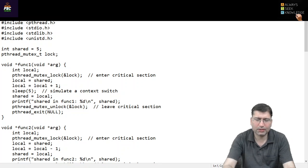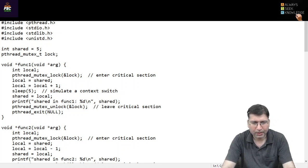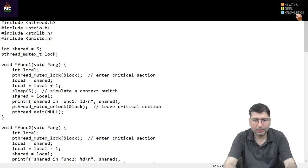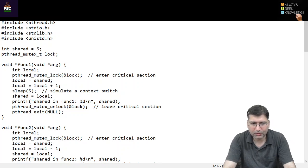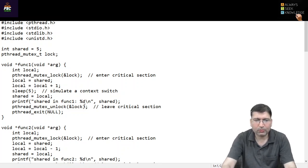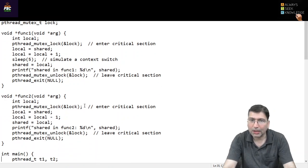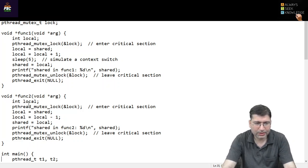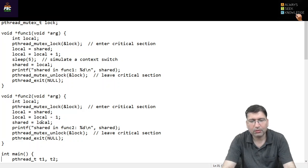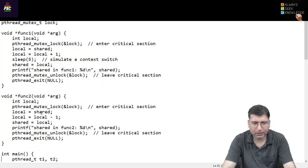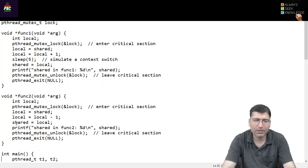So it will perform a context switch and the next thread will start executing during that duration. The next thread is decrementing the value. The final value of the shared variable will be decided by which thread executes last. If thread two executes last and stores its local value into the shared variable, that local must be 4, because the shared variable was initially 5, decremented by 1 to become 4.